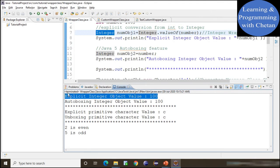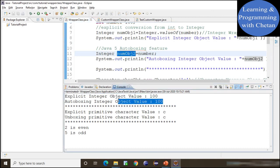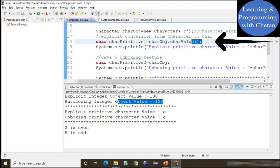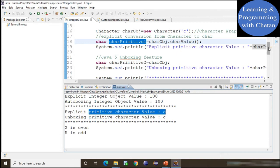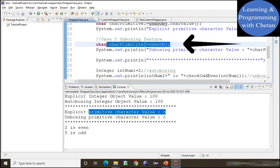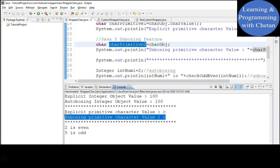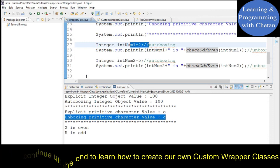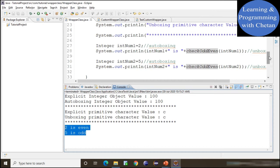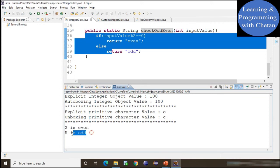In the first statement we explicitly converted our primitive data type into an Integer Wrapper class and got the expected output. Then we used the autoboxing feature to convert our primitive into an object and got the output in the console. Next we explicitly converted our object into a primitive. And finally, using both autoboxing and unboxing, we checked whether the numbers passed to the method are odd or even — 2 is an even number and 5 is an odd number.